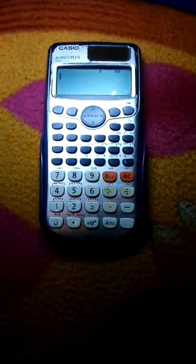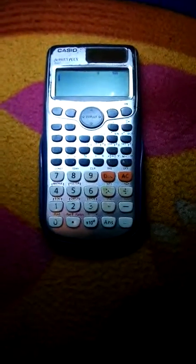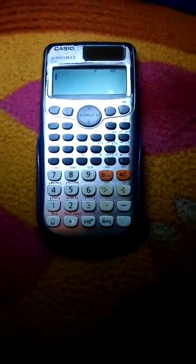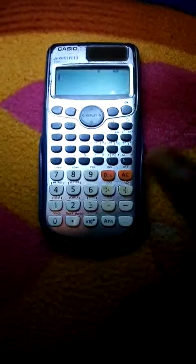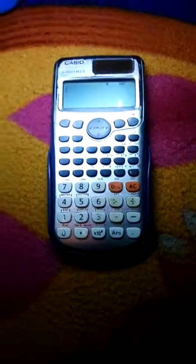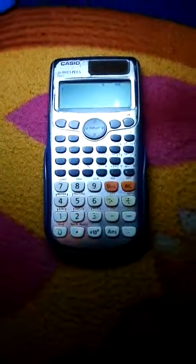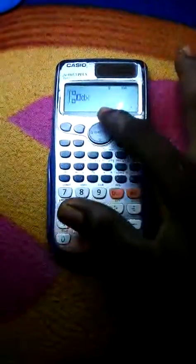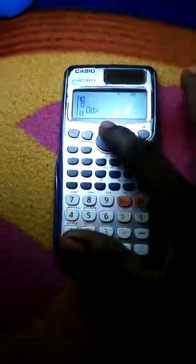Welcome to Dynamic Tutorials. To solve a reduction formula using a calculator, the first thing to do is press Shift Mode 4 to convert your calculator to radian mode. Then press your integral sign and input the limits.